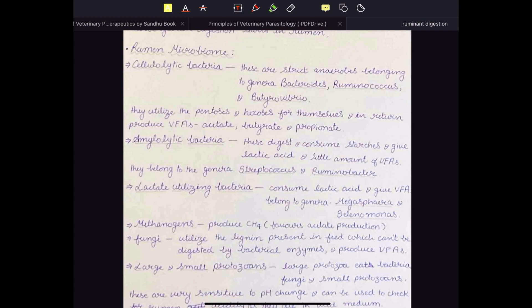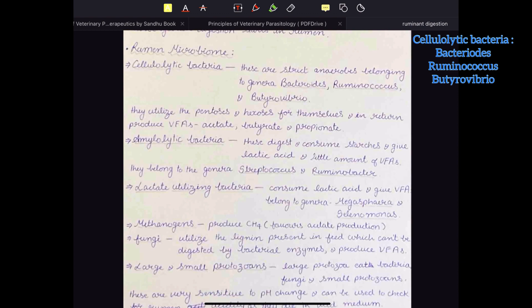The rumen is the main fermentation vat where the main fermentation process takes place, and it has a variety of microorganisms for fermentation. The first of these are cellulytic bacteria, belonging to the genera Bacteroides, Ruminococcus, and Butyrivibrio. They utilize pentoses and hexoses for themselves and in return release VFAs — volatile fatty acids. All the cellulose, starch, and hemicellulose eaten by cattle is consumed by these bacteria, and in return the cattle gets VFAs.